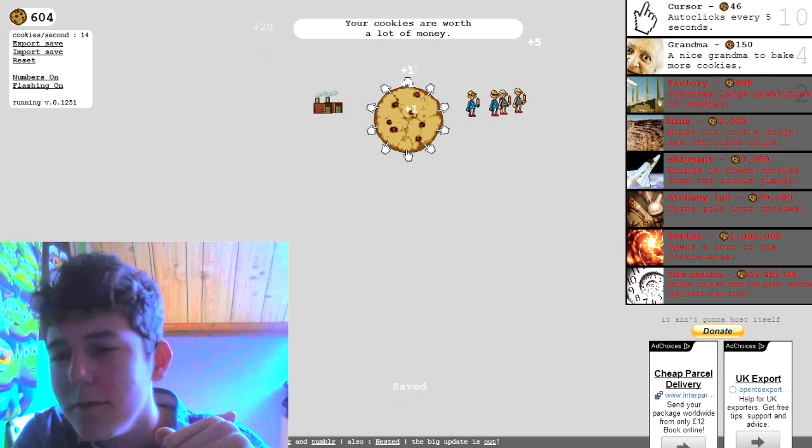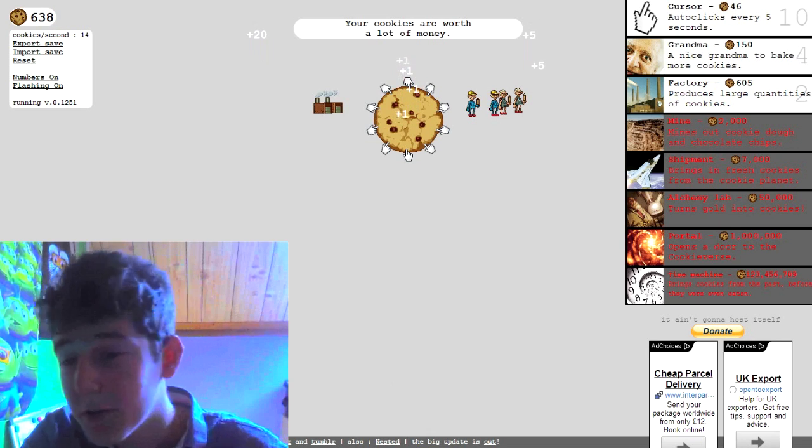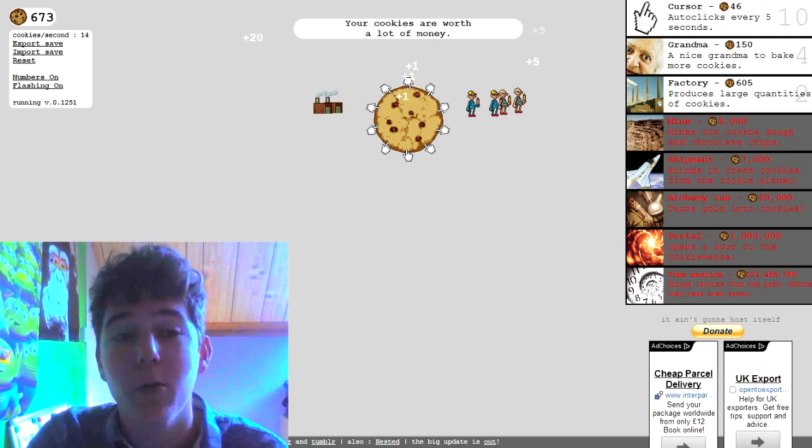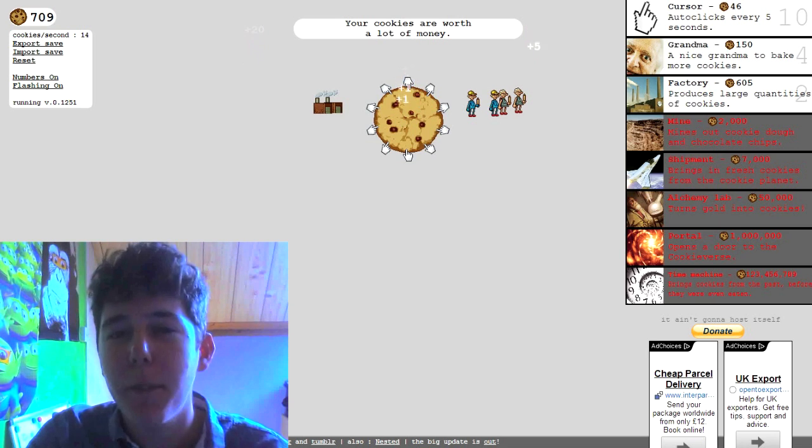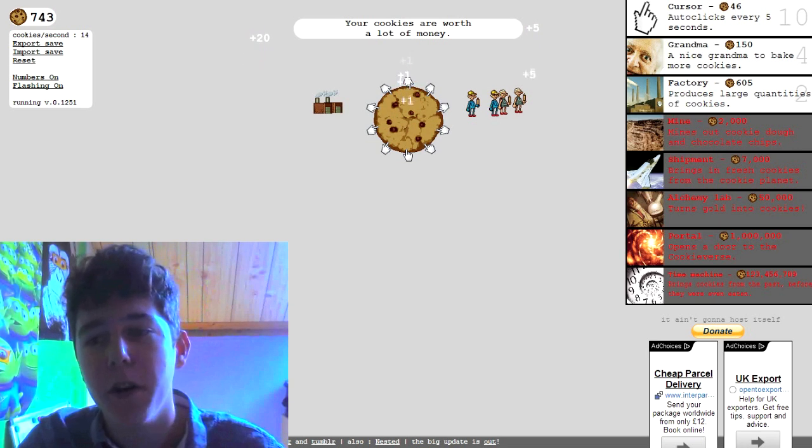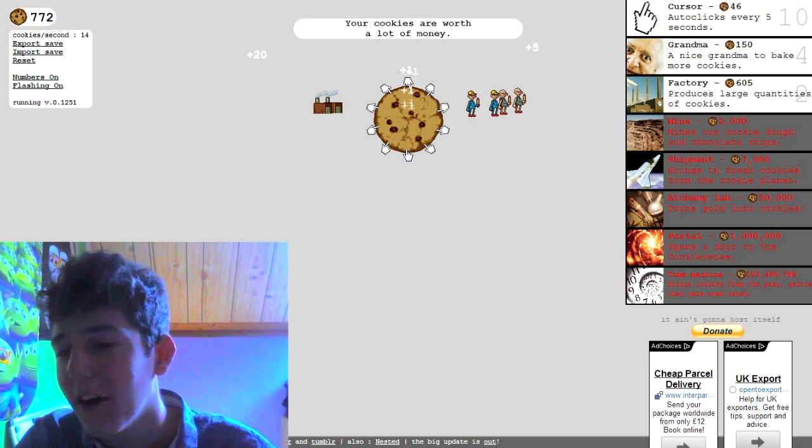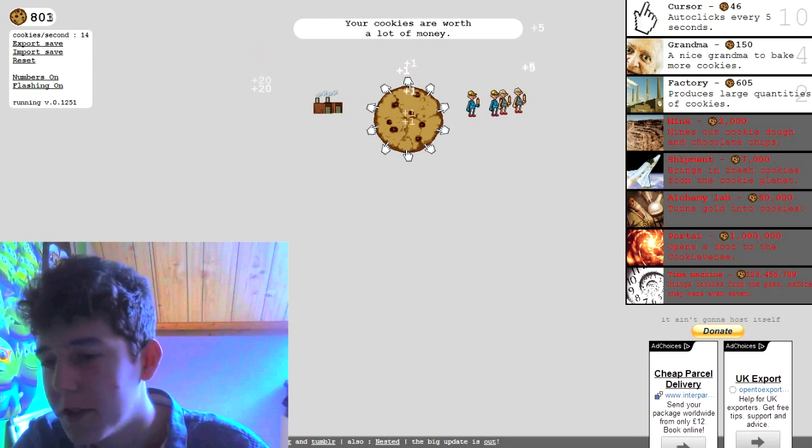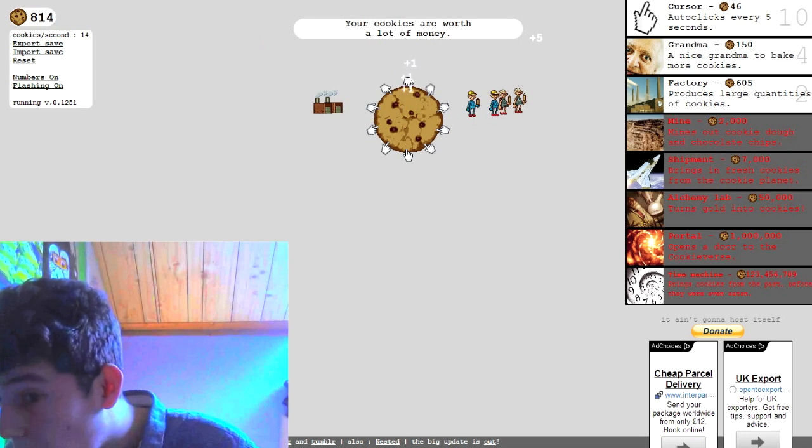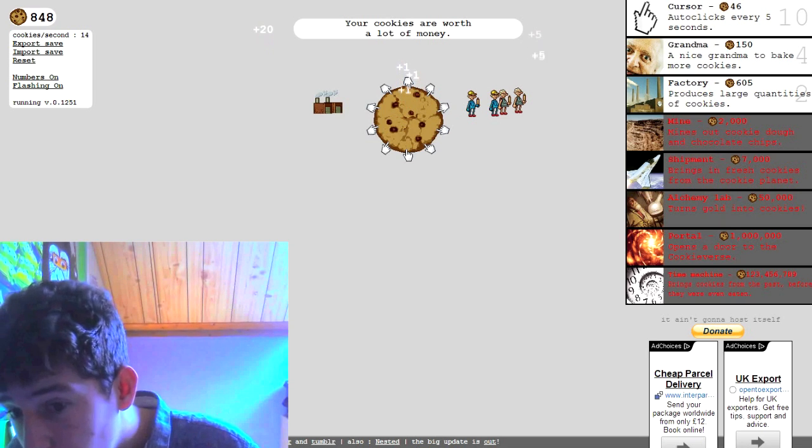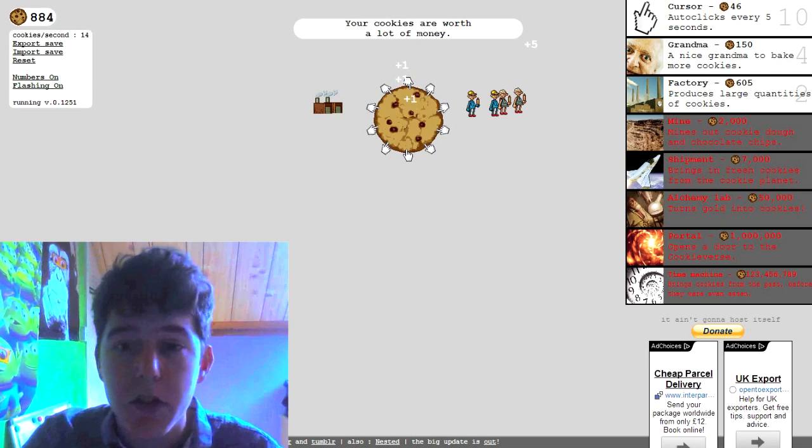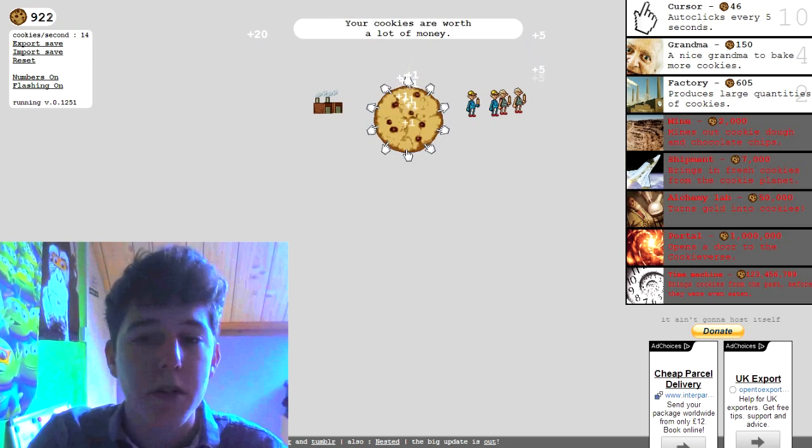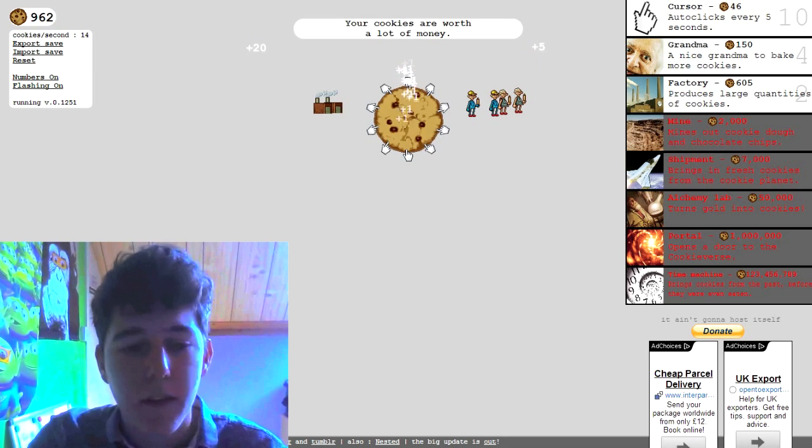And we got portal it opens the door to the cookie verse, that's one mil though that's one million cookies we gotta pay. I love how we're building cookies to sell but then we're using cookies as our currency. Okay then we've got the last one which is time machine which is a lot, that's like 123 mil brings cookies from the past before they were even eaten, shit it's mental.